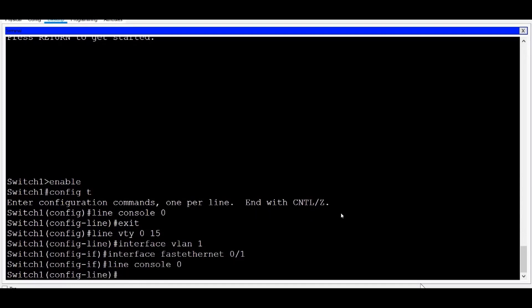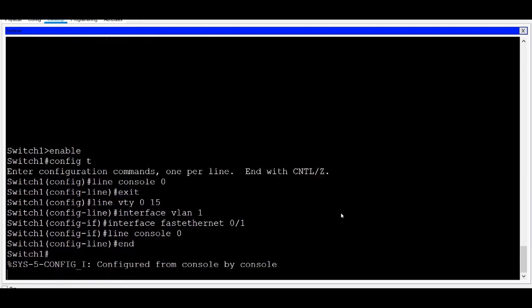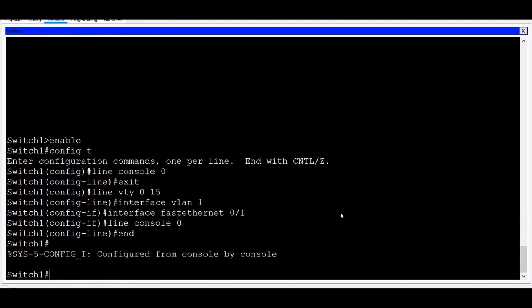Commands that are normally run in Global Config mode can also be run from any of the sub-configuration modes as well. If I want to exit out of all sub-configuration modes and return to Privileged Exec mode, I can use the End command or press Ctrl-Z on my keyboard. Let's give that a try. I'll type End, press Enter, Enter again, and you can see now that I've returned all the way back to Privileged Exec mode.